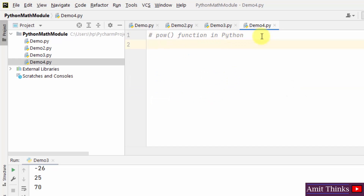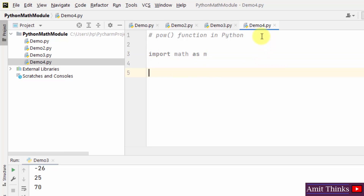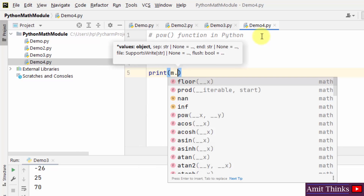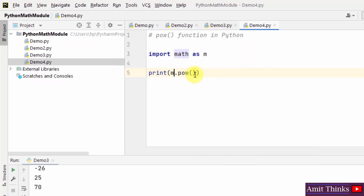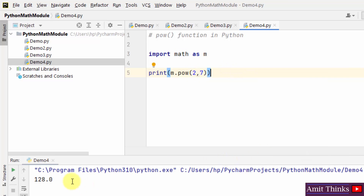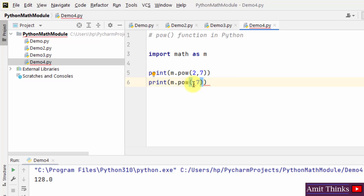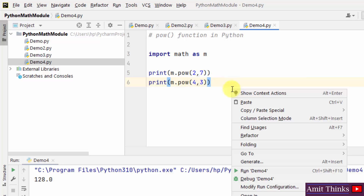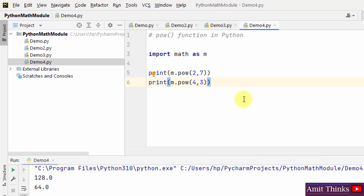Now let us look at the pow function in Python. It is basically used to return the value of x to the power of y. We import math and add an alias m. Using m.pow, we find 2 raised to the power 7 — right-click and run — and you can see the result is 128. Let's try 4 raised to the power 3 — it's 64. In this way you can work around the pow function.